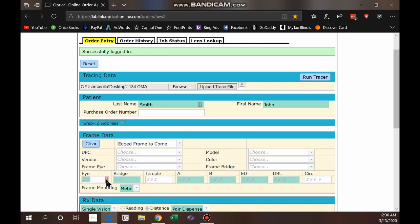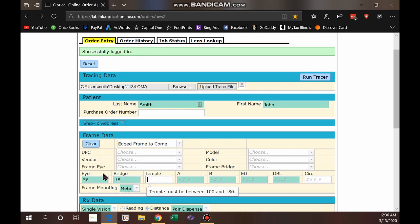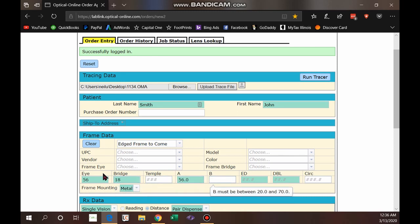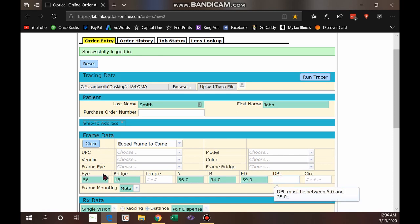This way everything is confirmed filled in right from the very start. I'll go ahead and fill in some frame data. Note that the temple is not required so we don't need to enter that. For the effective diameter — if you're not sure what it is for the frame you have — just add three to the eye size and that's generally a good rule of thumb.